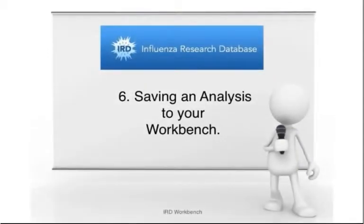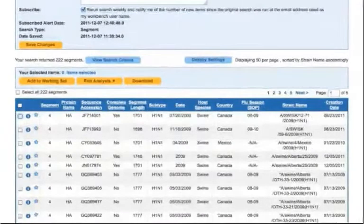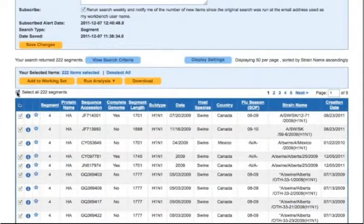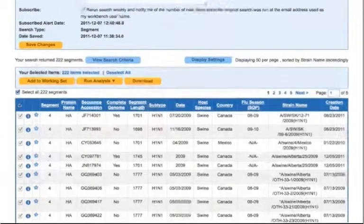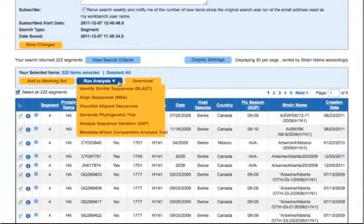Save an analysis to your workbench. On a search result page, you can select sequences and run various analyses on them. Mouse over the Run Analysis button and select an analysis.